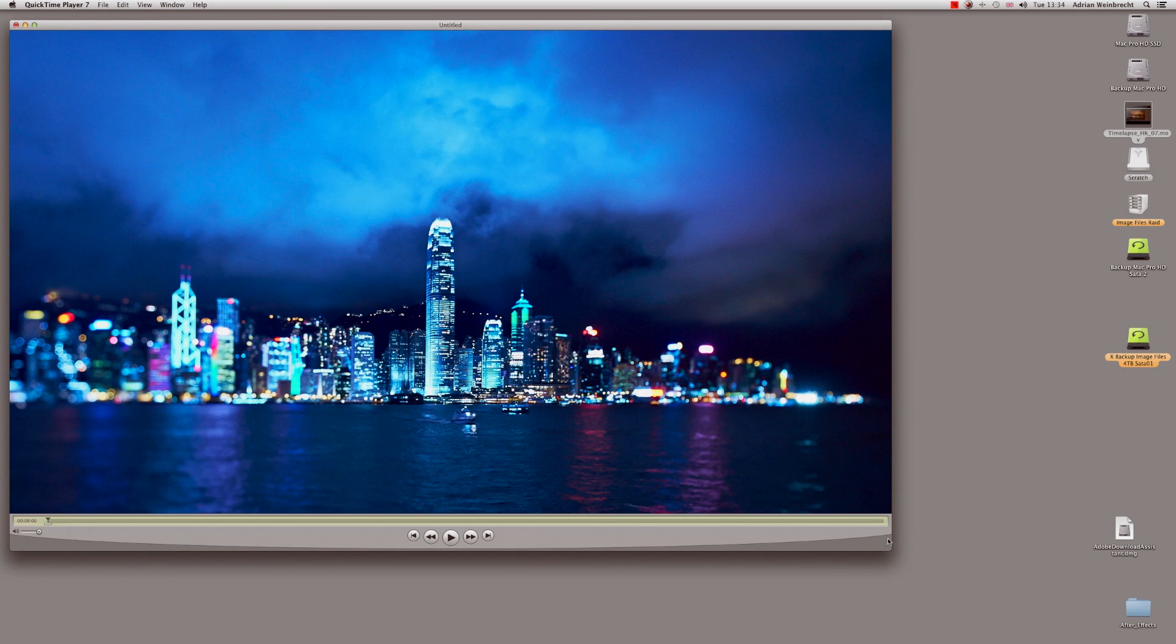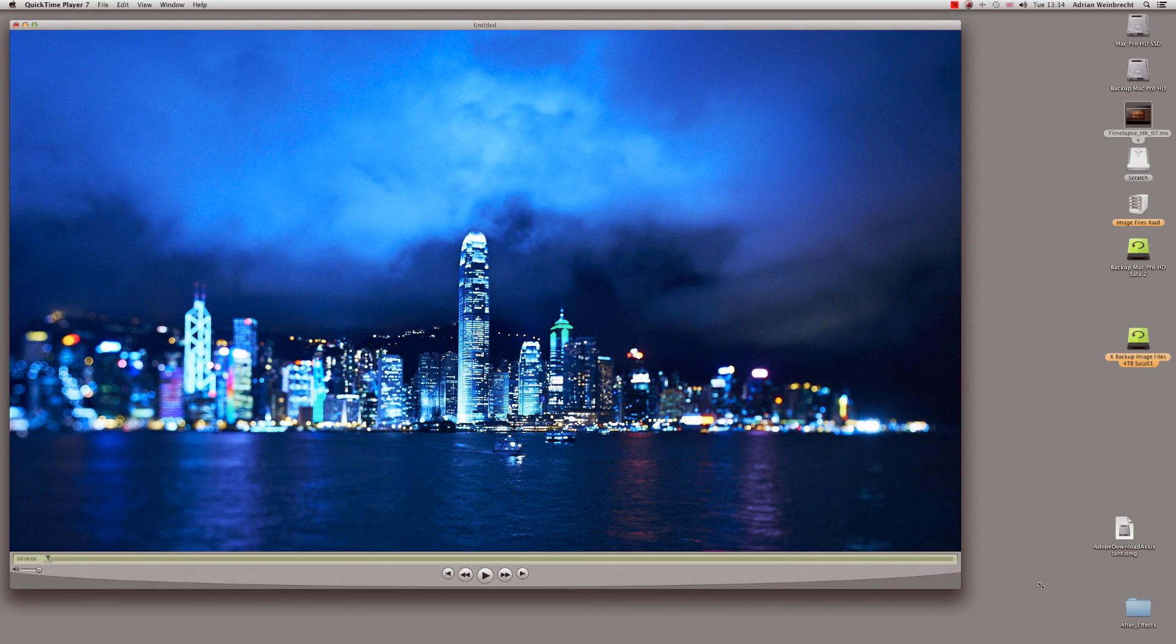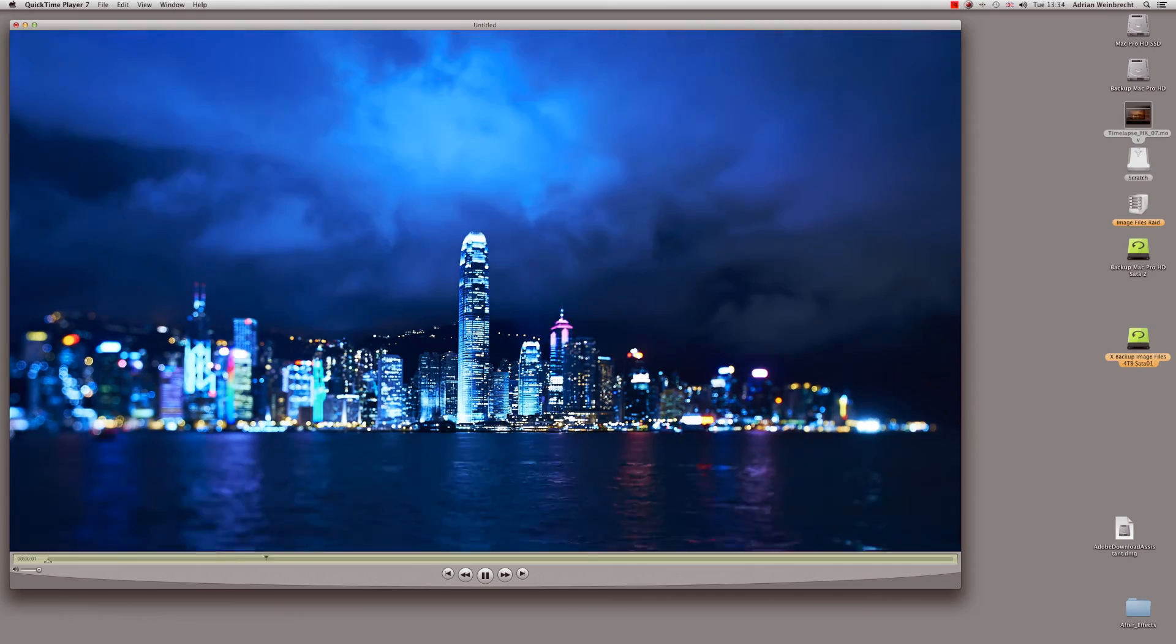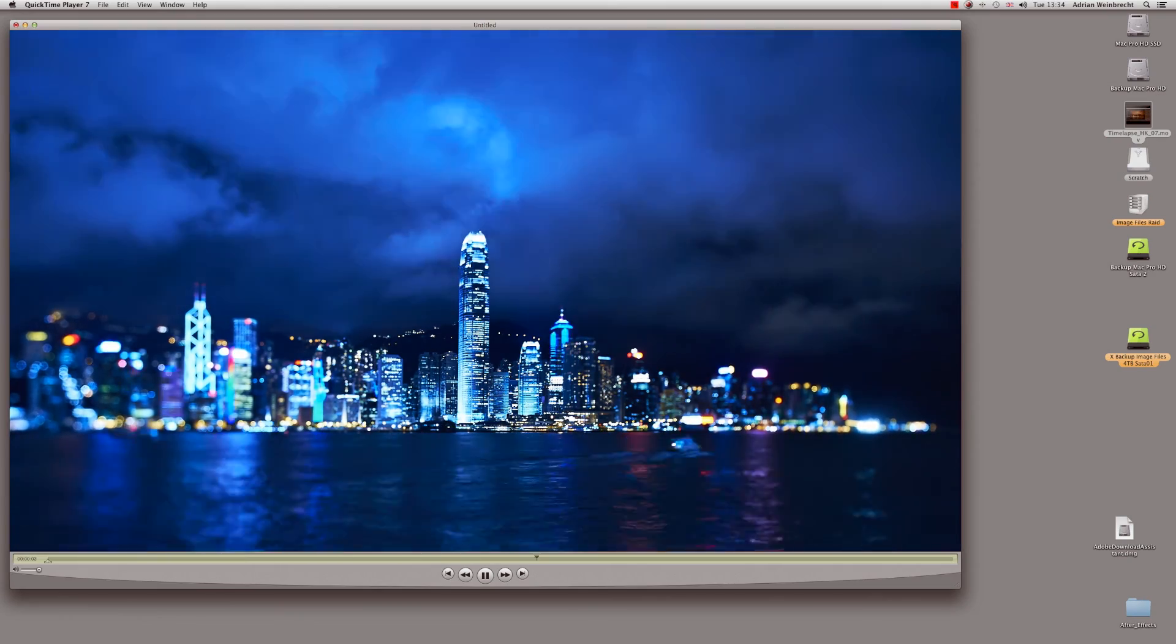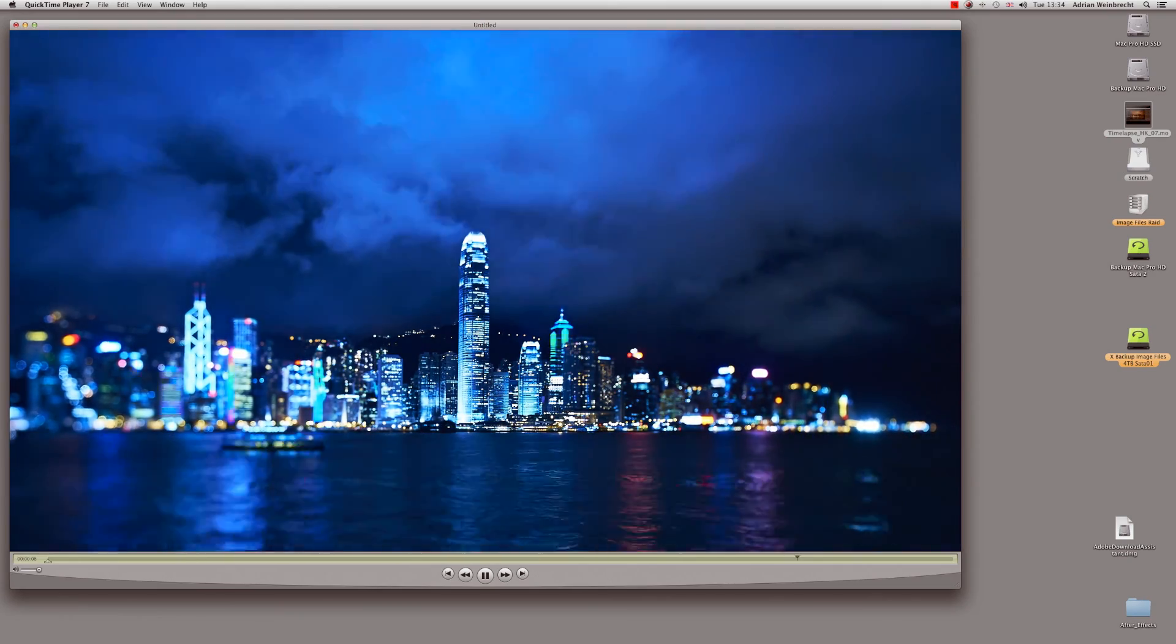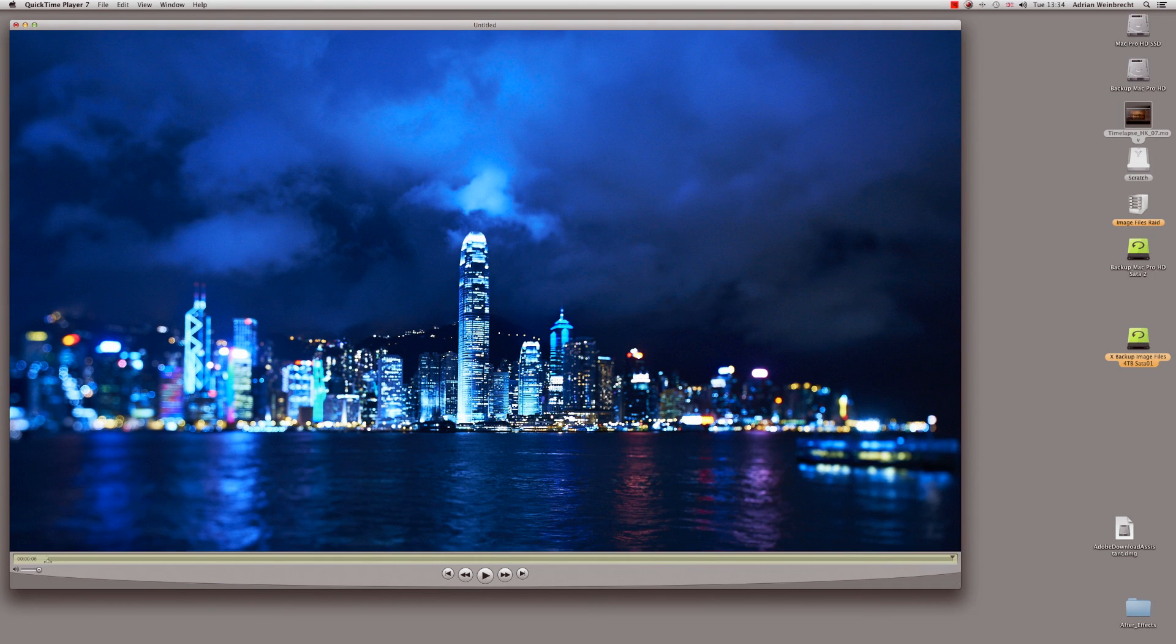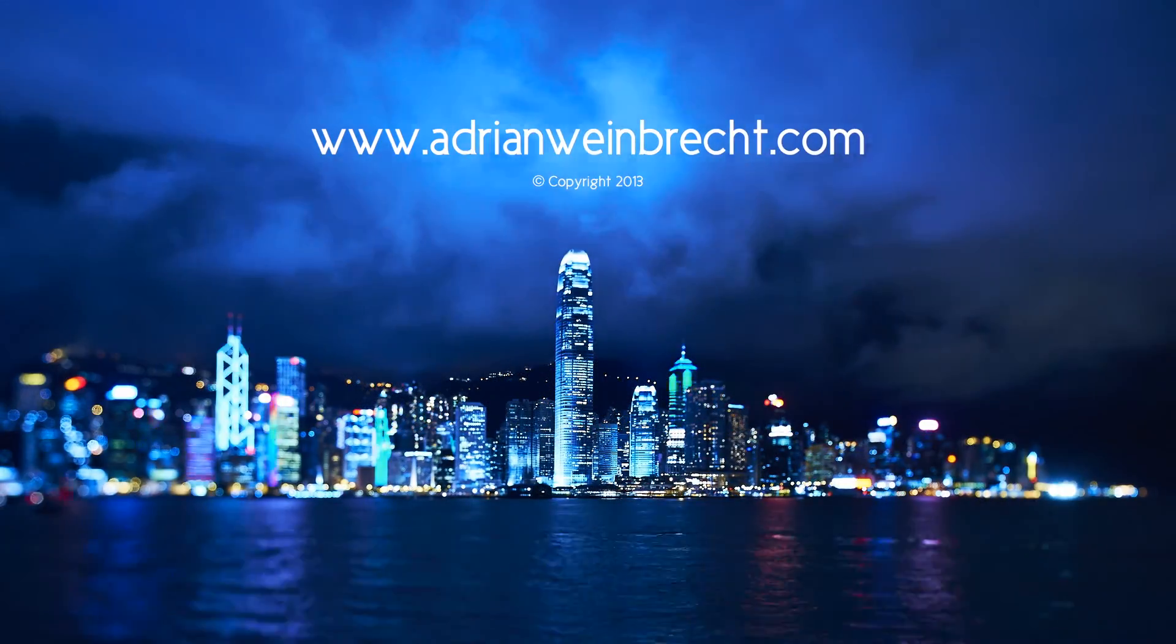There's our time-lapse. We can just test that by hitting play, and you can see that's not too bad at all. It's very easy to do, and we're done. Thanks very much for watching, and go out there and create some amazing time-lapses. Thanks very much, bye.